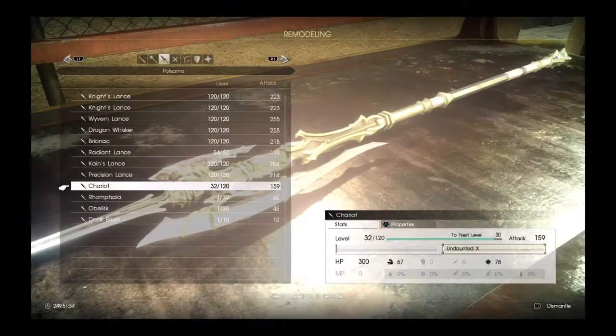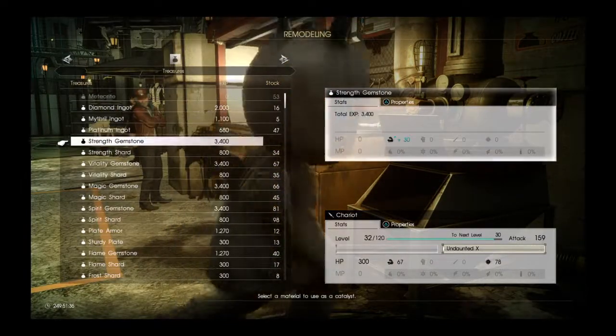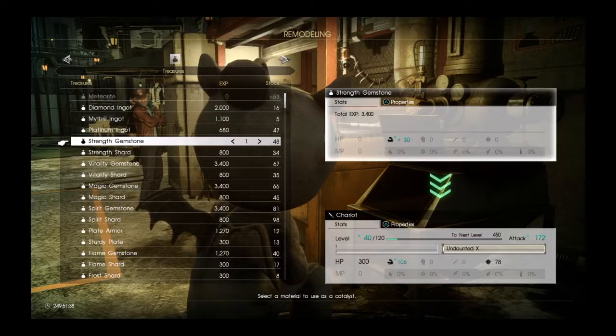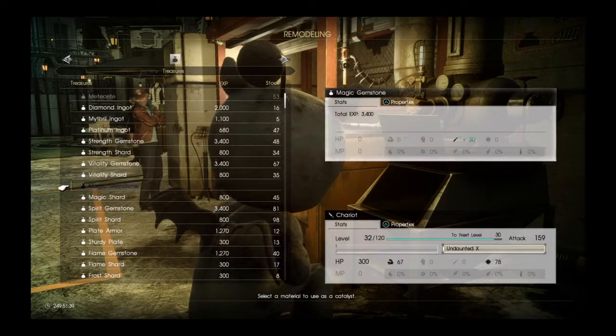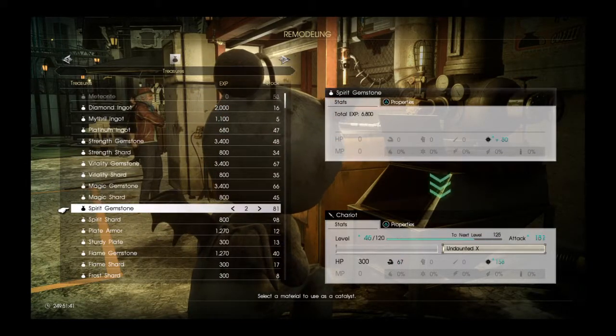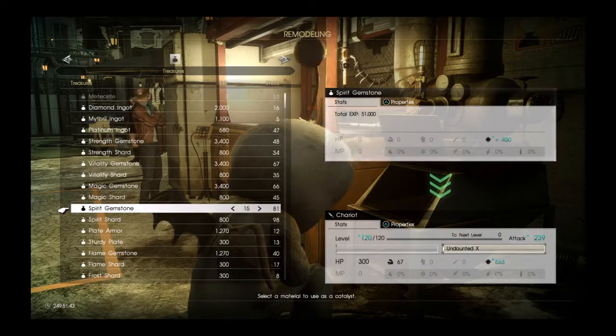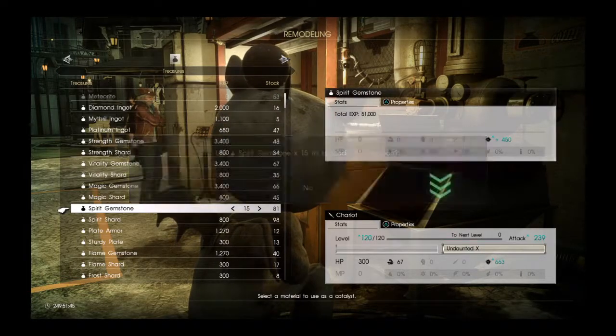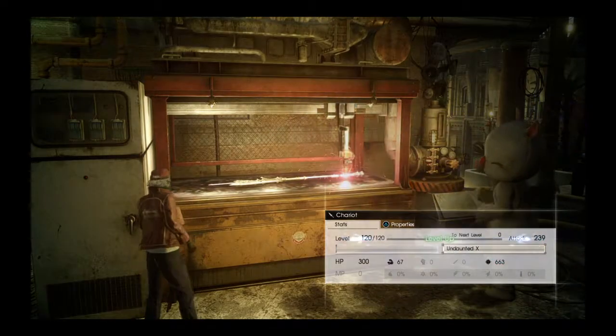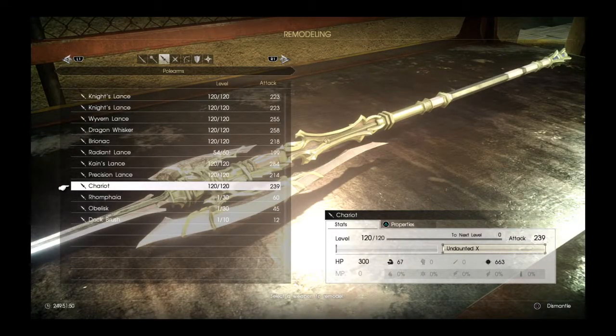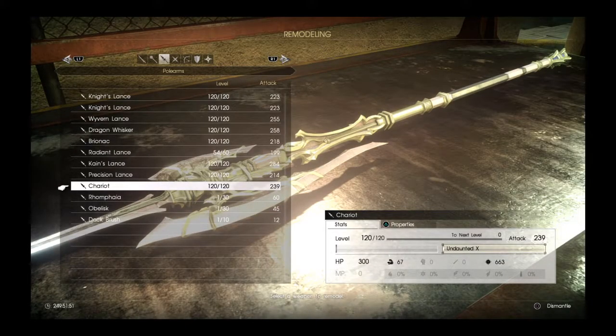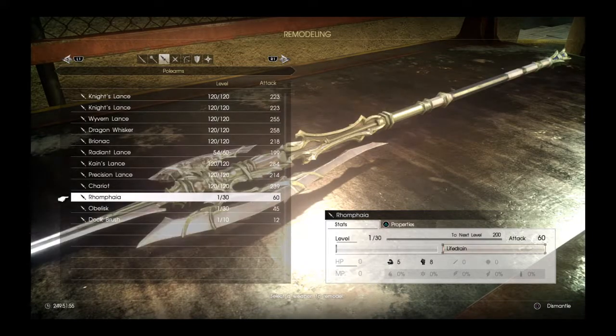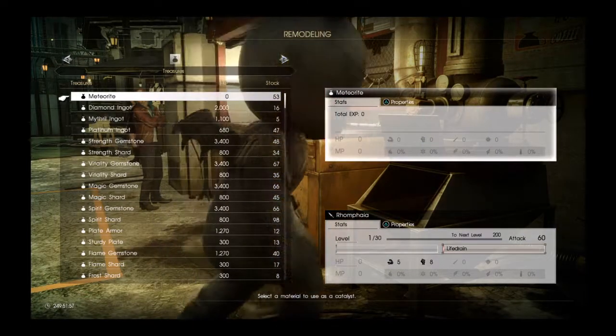I want to see something. I have a lot of Spirit gemstones. And its final attack power is 239, has Undaunted X and a free slot. Still, nothing's beaten the Dragon Whisker.